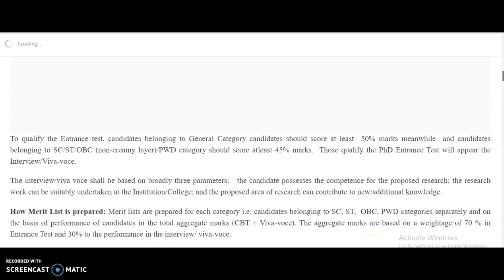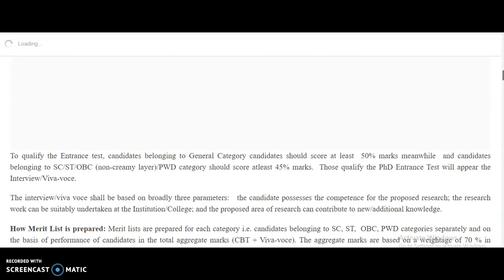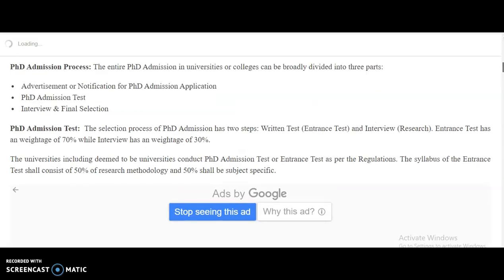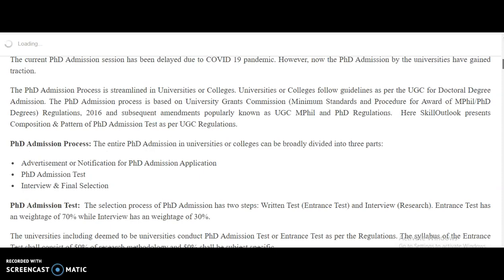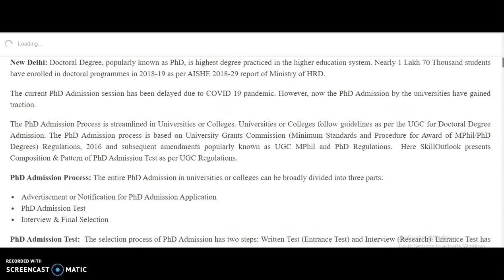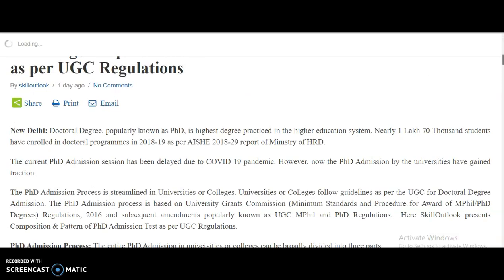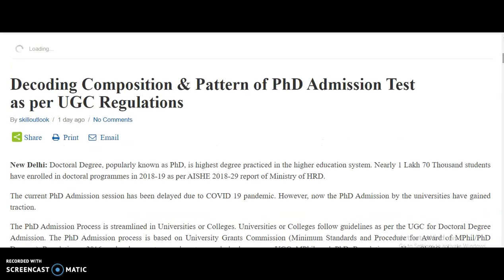These are the UGC regulations for the PhD admission process in all higher education institutions providing PhD admissions. It is an update that I wanted to provide through this video from my channel.